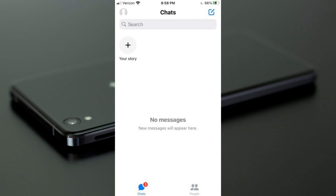Hello guys, welcome back. In this video, I'm going to tell you how to fix the Messenger 'no messages, new messages will appear here' error. If you have this type of problem when you open your Facebook Messenger, I'll help you fix it easily.